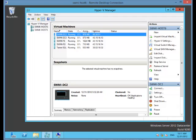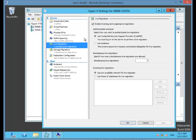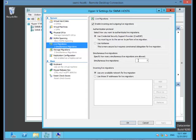The first thing I need to check is that I have live migrations enabled on both hosts. From within my Hyper-V settings, I check that live migration is enabled. I see that it is. I have my default CredSSP for the authentication protocol. I'm leaving my simultaneous live migrations allowed at 2, and I have incoming live migration set to use any available network for live migration.